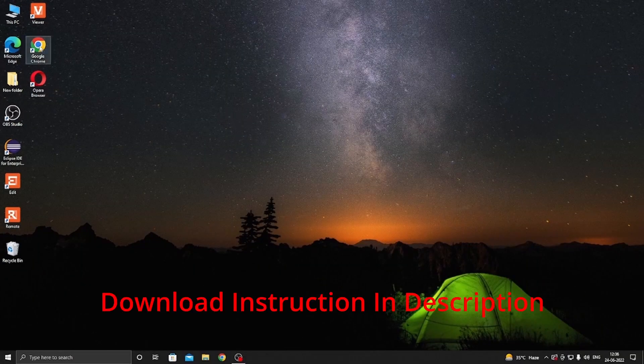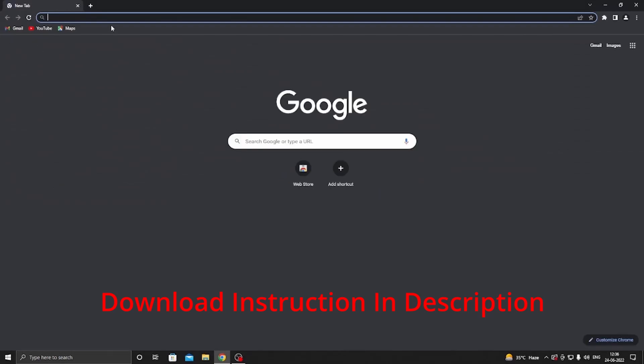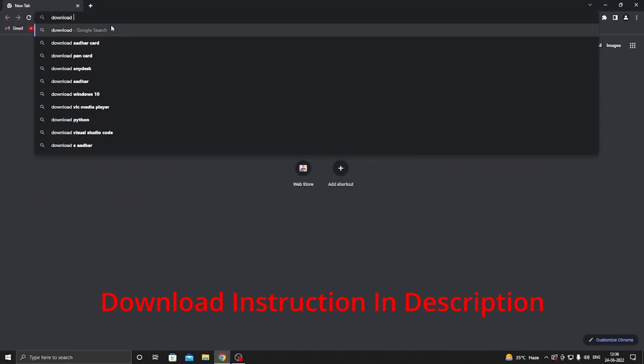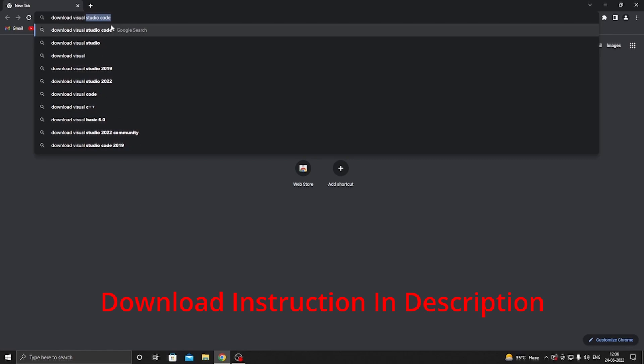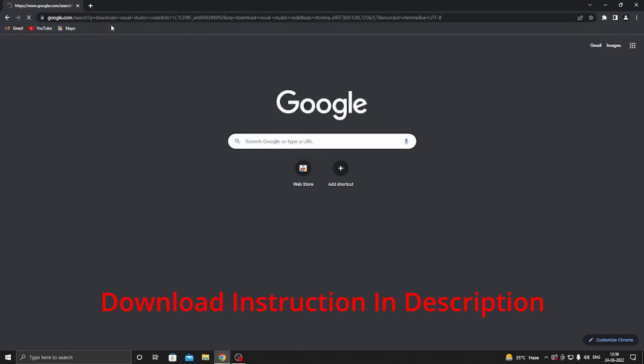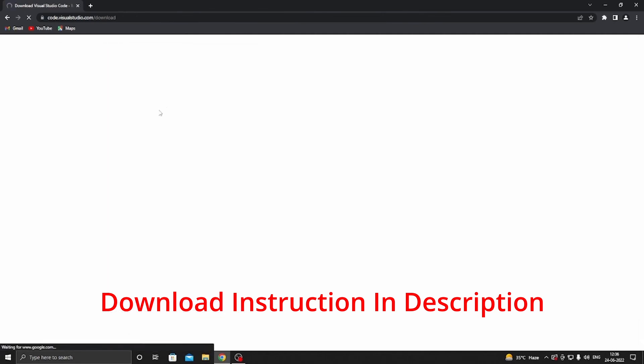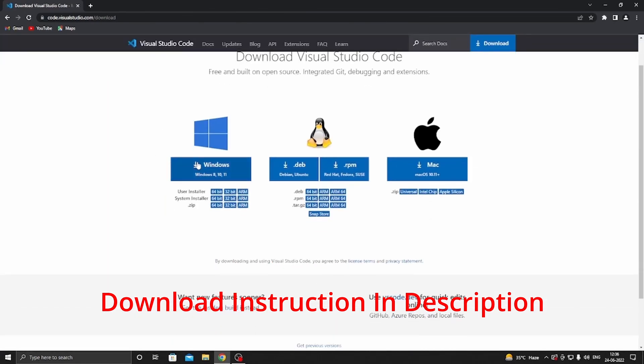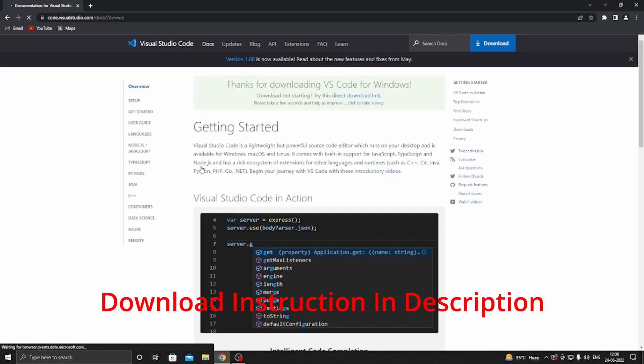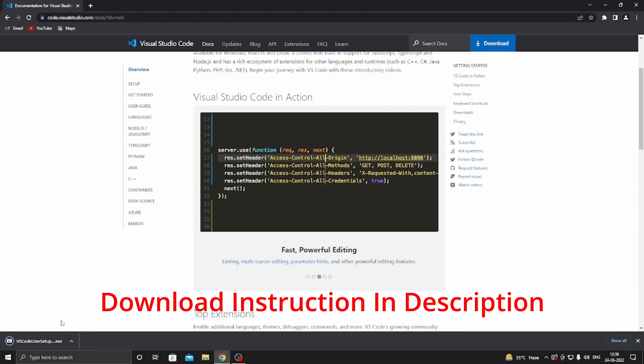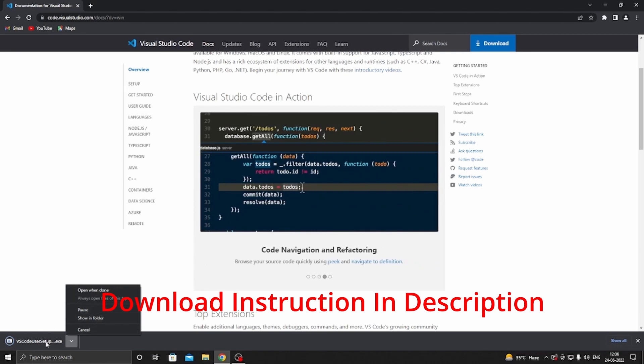Now to download Visual Studio Code, open your web browser and type download Visual Studio Code and press enter. Open the first link and click on Windows to download VS Code for Windows. Now our installation file is downloading. Now open this file to start installation.